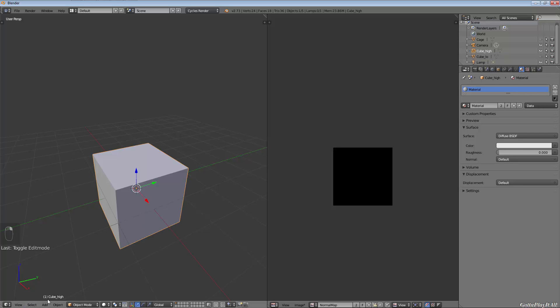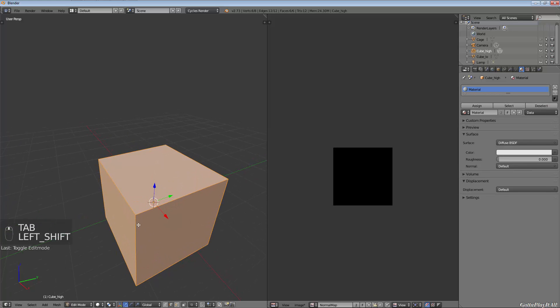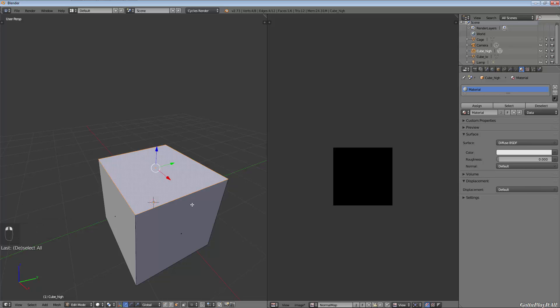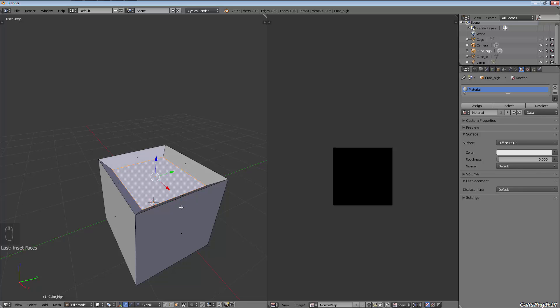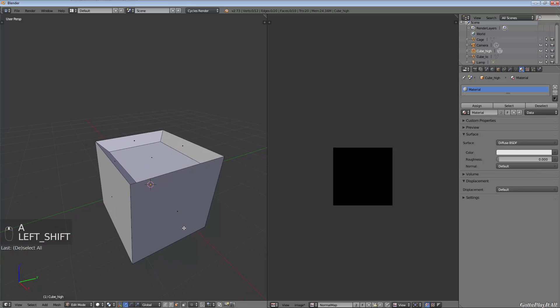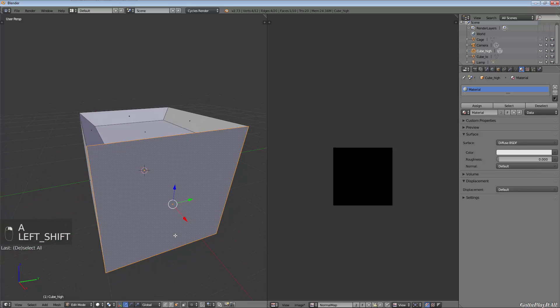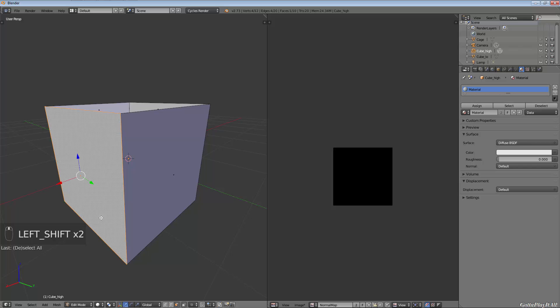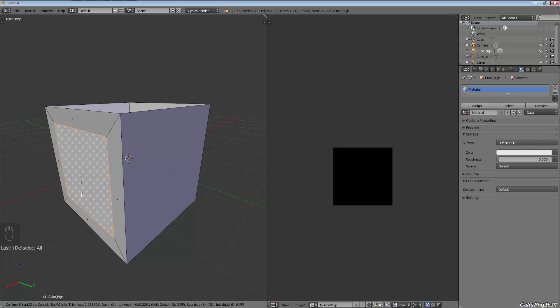You'll see I have cube_high selected. I'm going to tab into edit mode and randomly add some details. I'm going to select every face, press I to inset, and randomly inset some faces. I'm going to create the illusion of depth on every face.